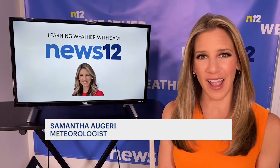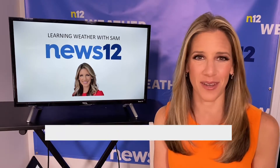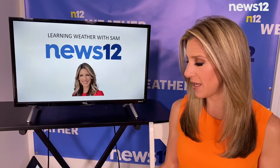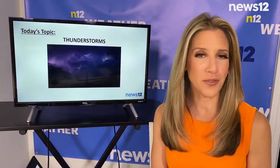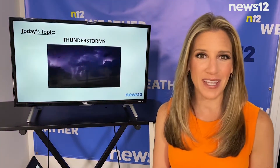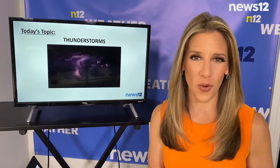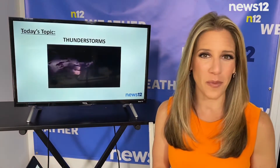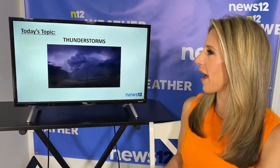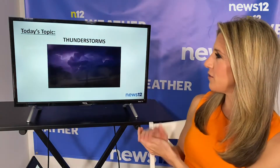Hi everyone, I'm Samar Jiri, News 12 Long Island's Evening Meteorologist. Last time during my weather lessons we spoke about weather fronts and now that we are in the season of spring, fronts can typically bring us thunderstorms, especially a cold front, and we've been starting to see more and more of this across Long Island. So today I thought it would be fun to talk about thunderstorms.